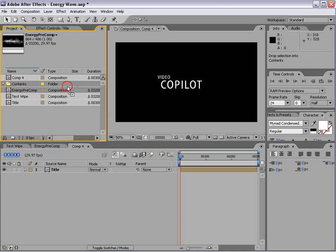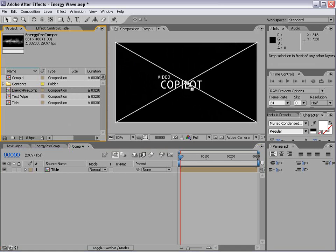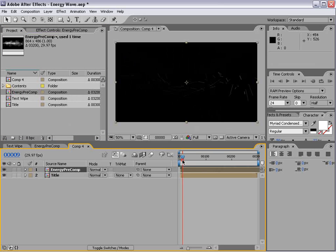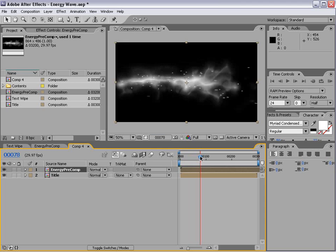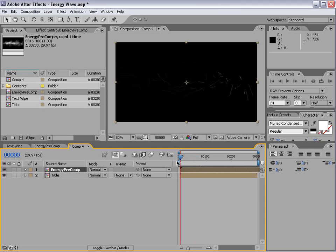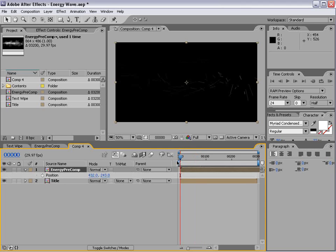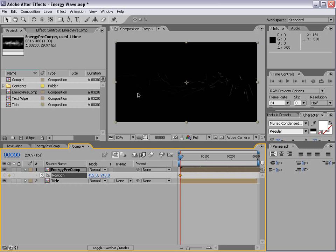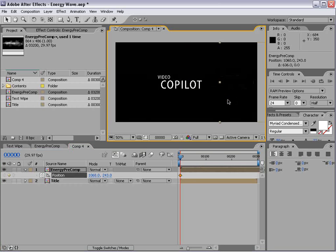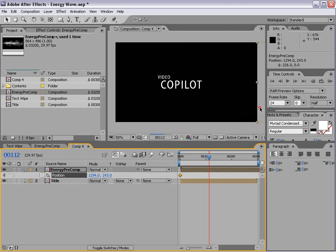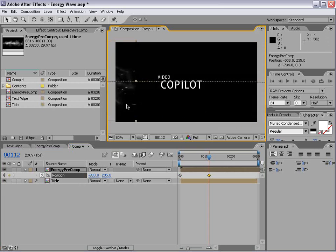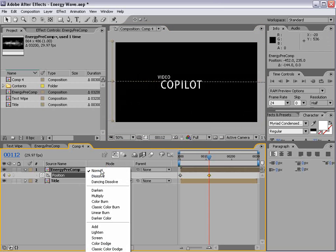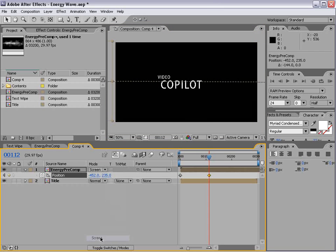So we'll take our energy and we'll drag it out. And right now it's just sitting right in the middle. We're going to keyframe it. Hit P. And we're going to keyframe the position from the right side of the screen to the left side of the screen. And we'll set the transfer mode to screen.